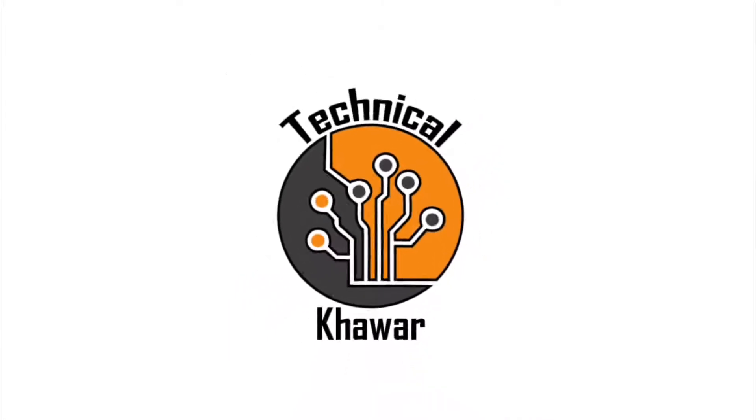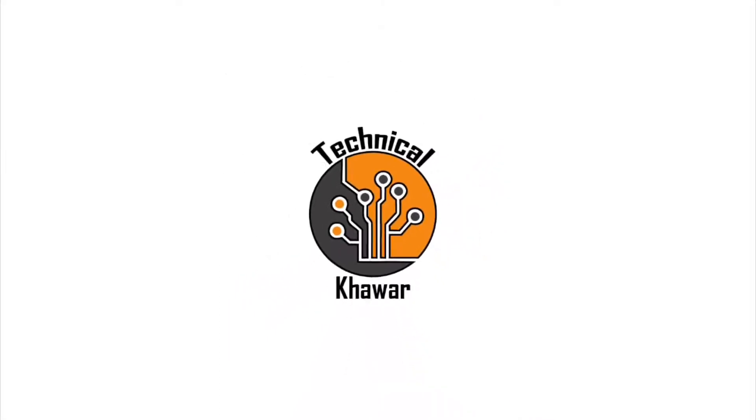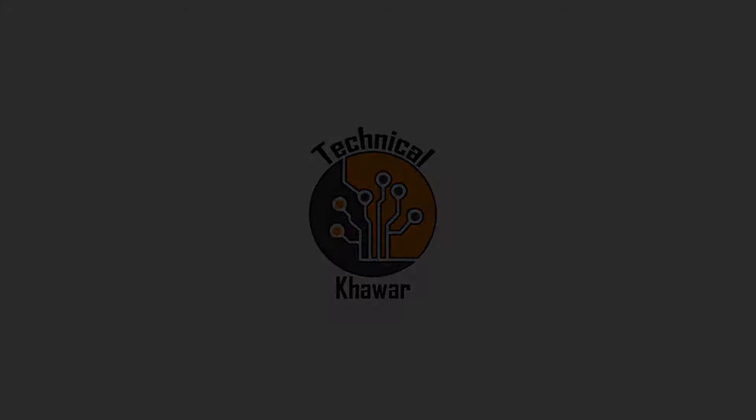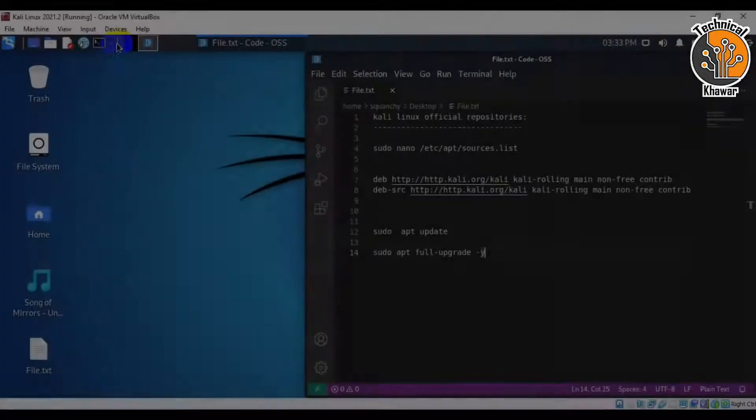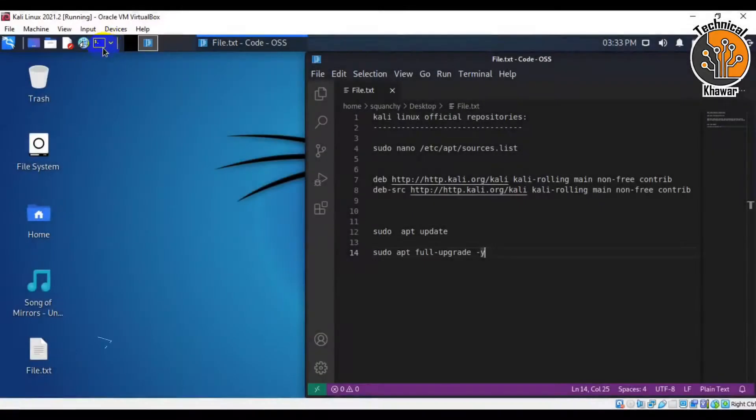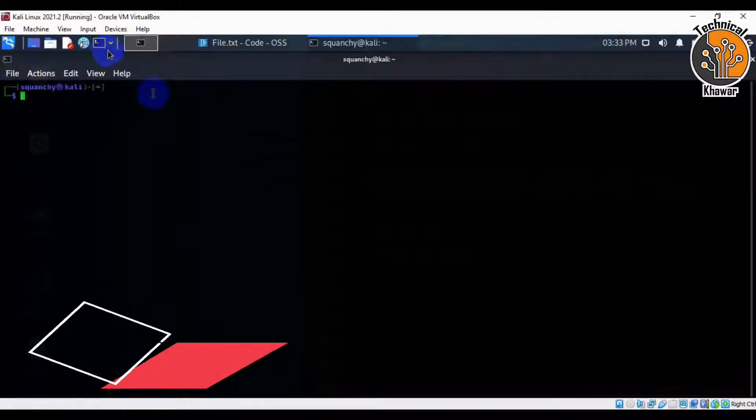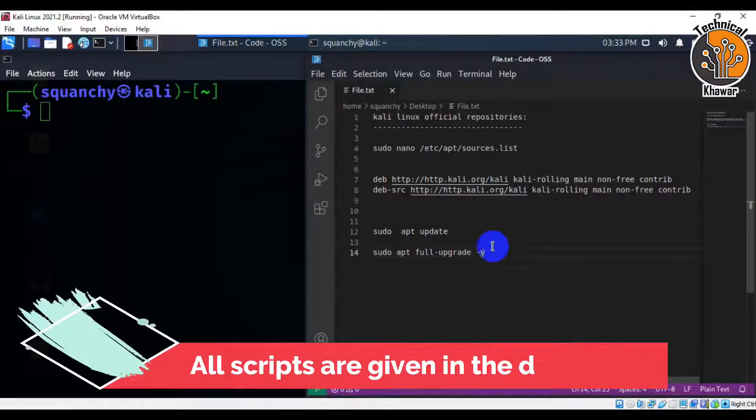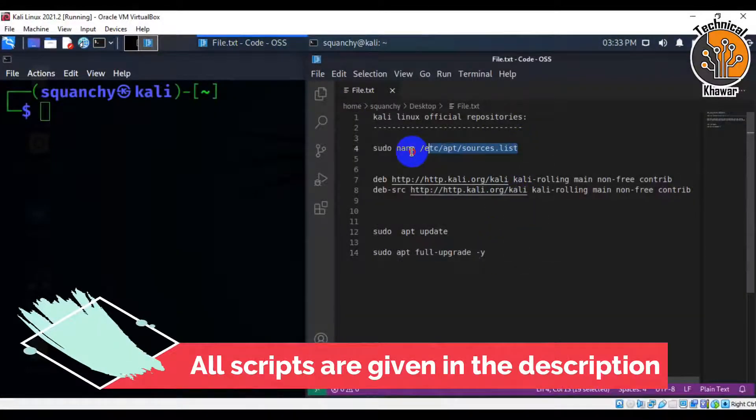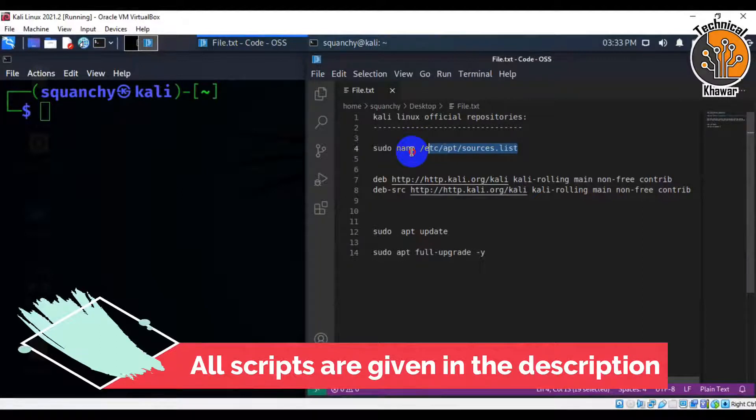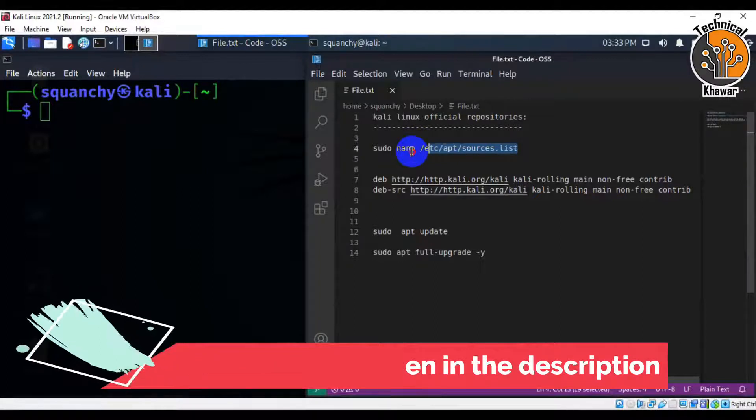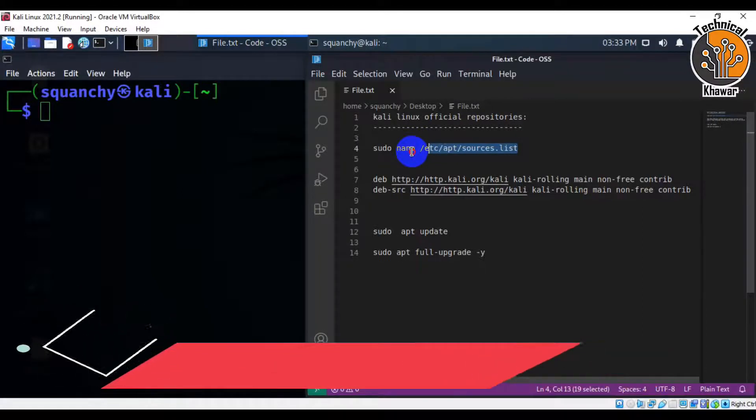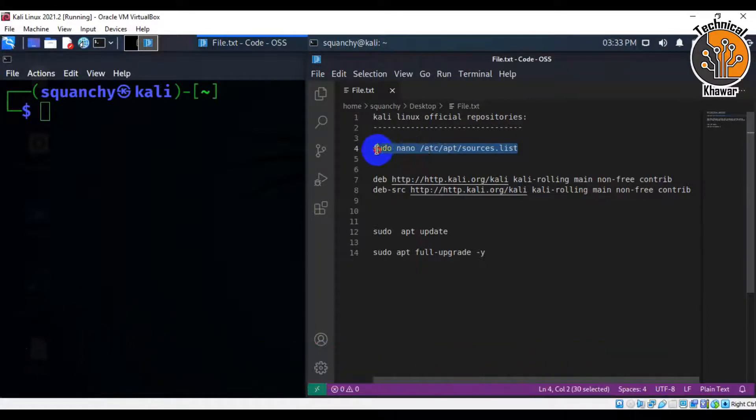Hello friends, and welcome to YouTube channel Technical Cowar. What we are going to do in this video session is install Kali Linux official repositories on our machine. Note that all scripts are given in the description section of this video.